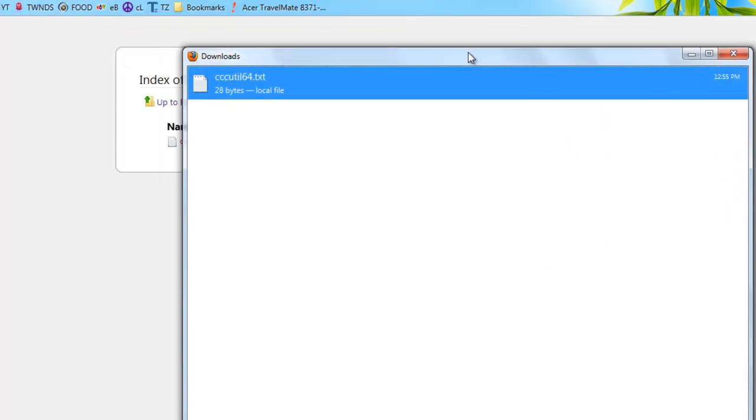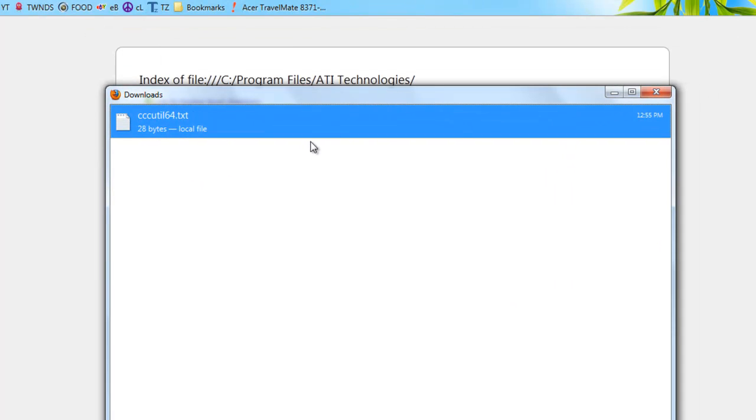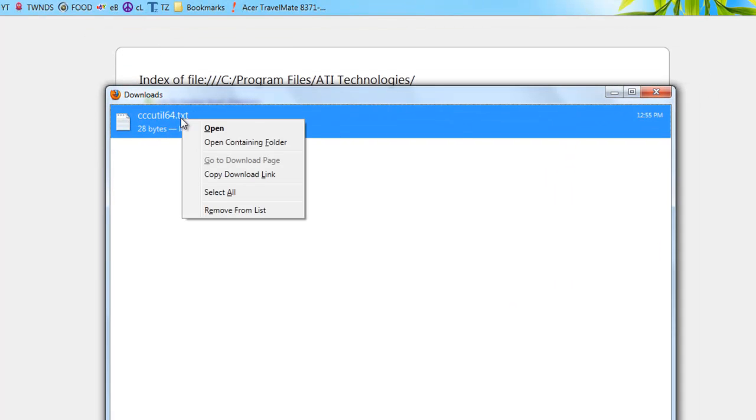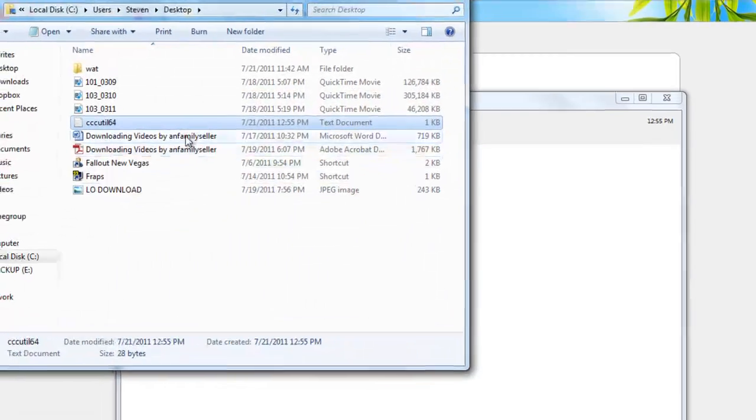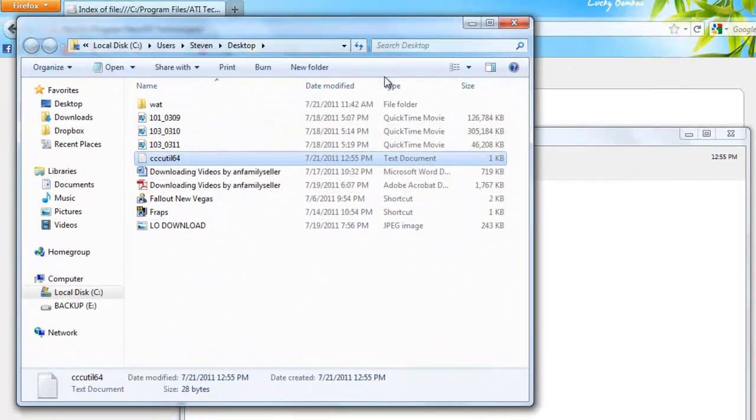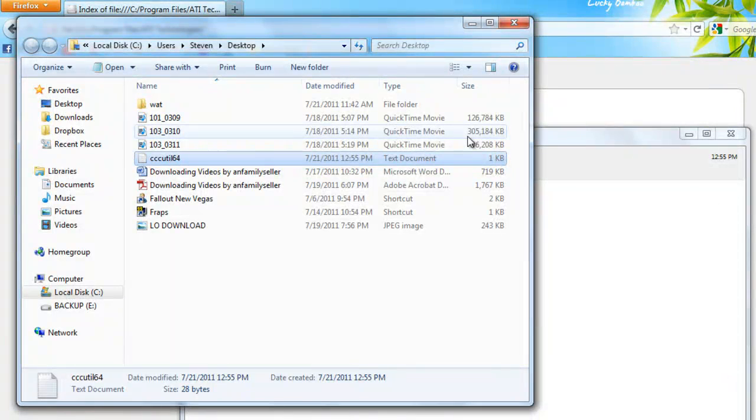Now what happens is your download window pops up, and with this you can access Windows Explorer. Just right-click and click open containing folder, and there goes Windows Explorer. So now you've found a tweak to access Windows Explorer.